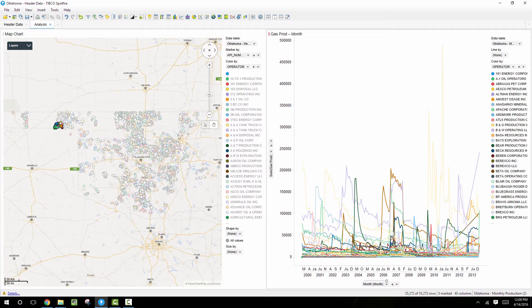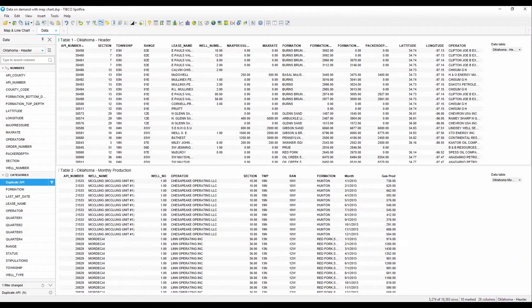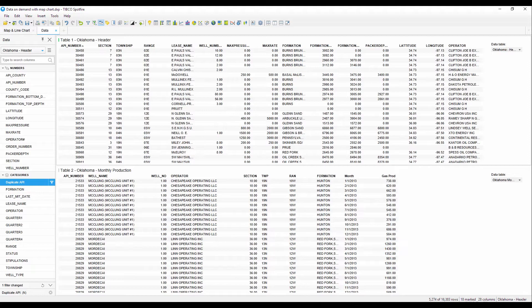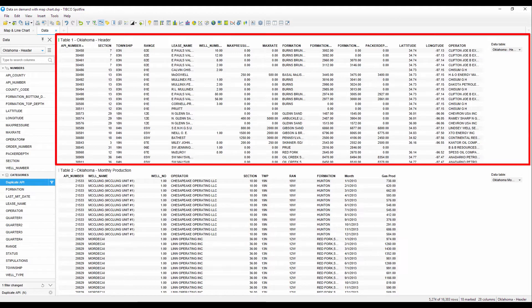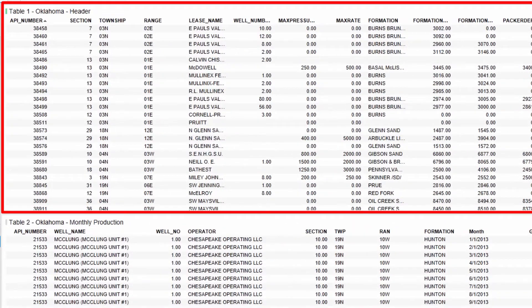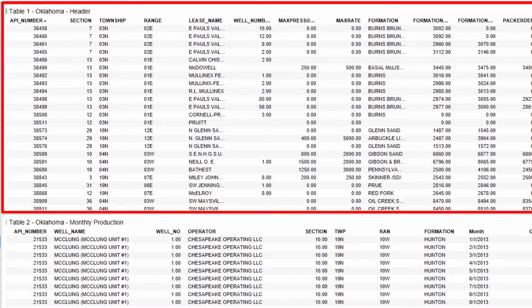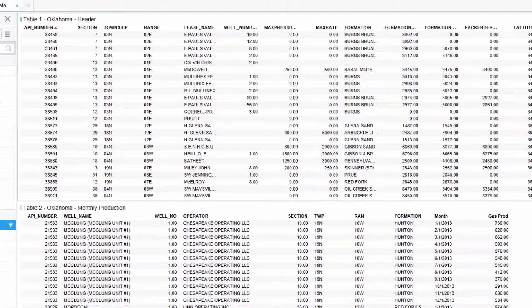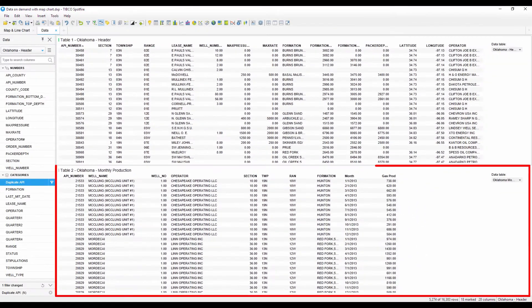The dataset that I'm using is public natural gas production data from the state of Oklahoma. In this example I'm going to connect to two sequel tables that are in two separate databases. Table 1 is a summary table with one row for every well record. This is commonly called a one-line table or a well header table. This table has about 17,000 rows.